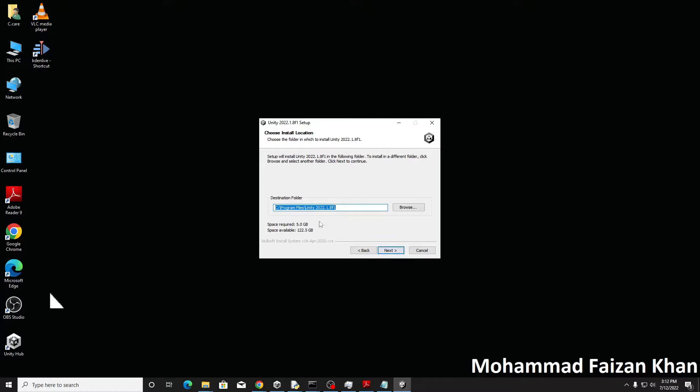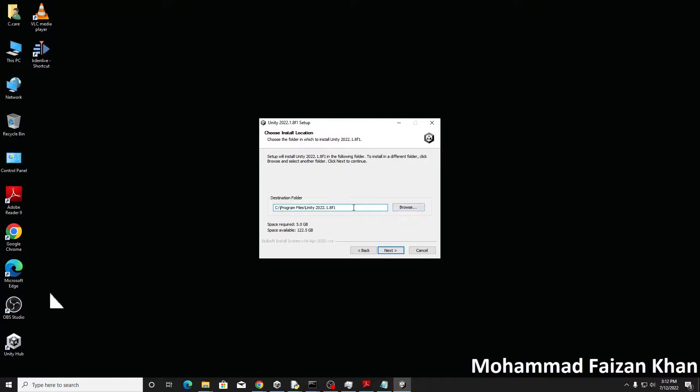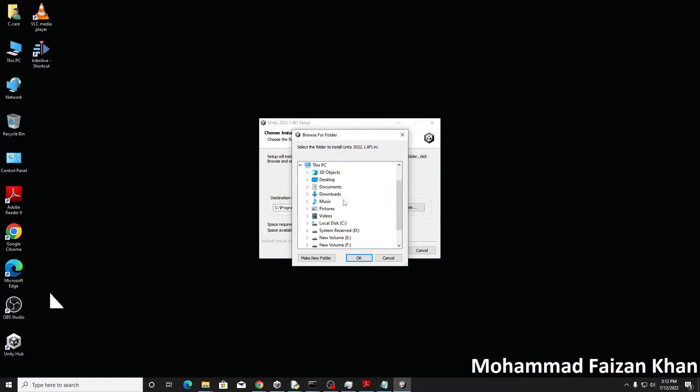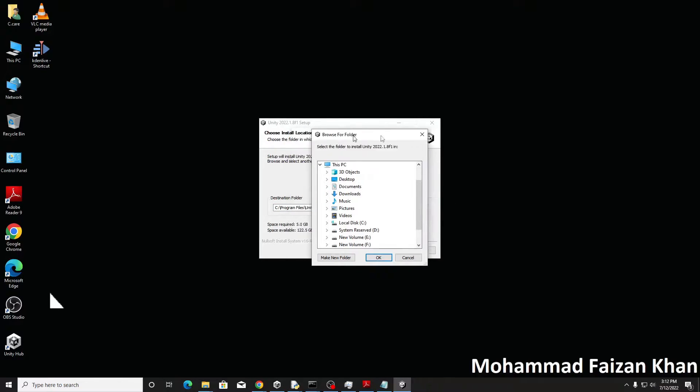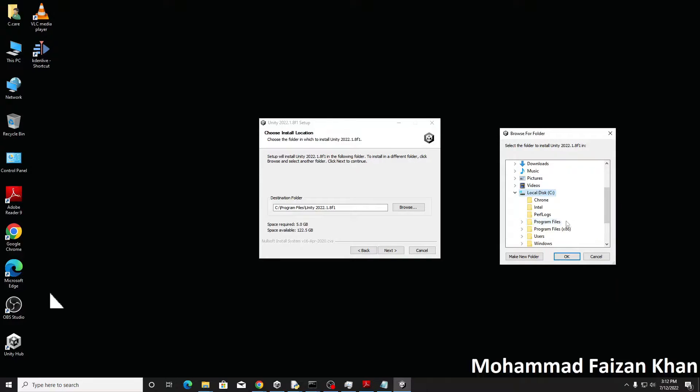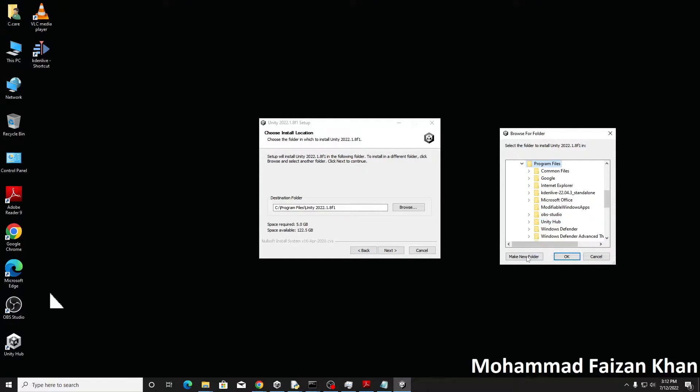Next, and now it's asking the path to save the program service. So I'm making just a new folder so that I can manage all my installations in a single folder. So that's why I'm making another folder.